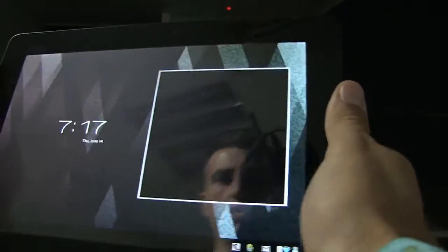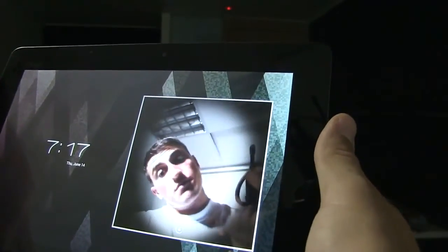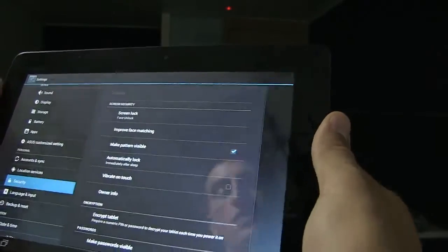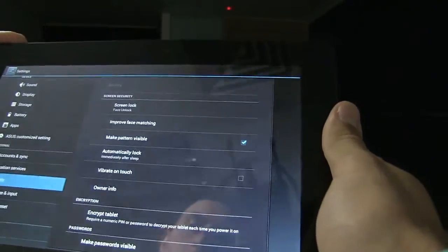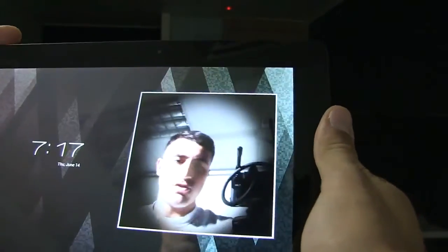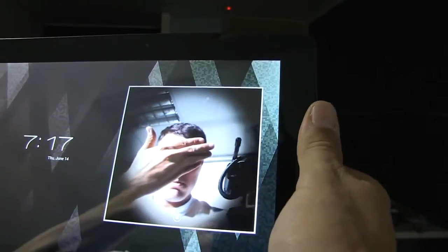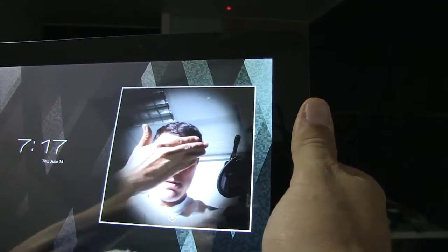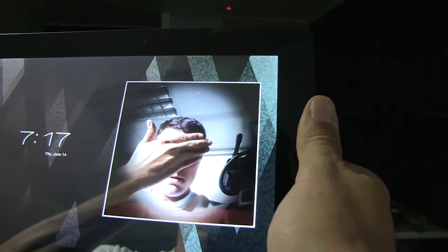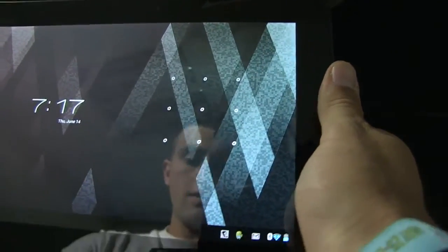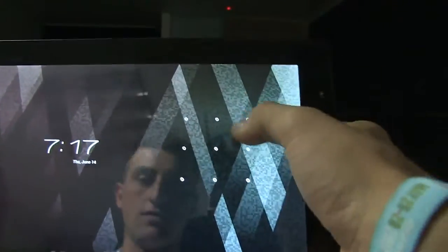So yeah, this is that new security feature. Maybe I'll try it sideways. Let's see if I can trick it so it doesn't know. And there it goes: 'Sorry, I did not recognize you.'